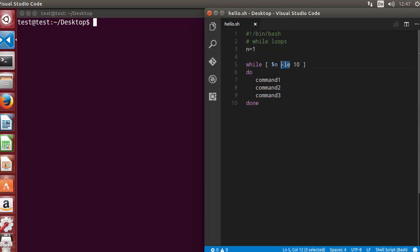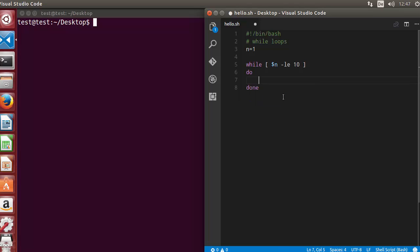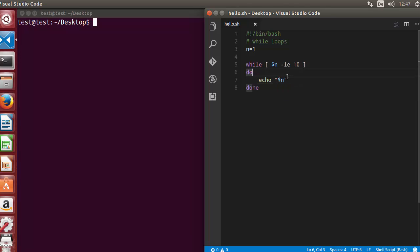Inside the 'do' and 'done' keywords we can execute any command. We are going to use echo to print the value of n. But we are not done yet, because we are just printing the value of n and the value of n is 1. So it will execute infinitely because this condition is always true.